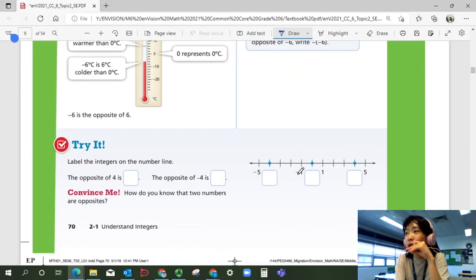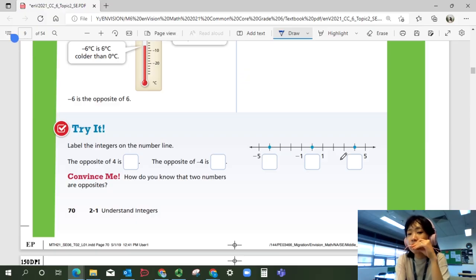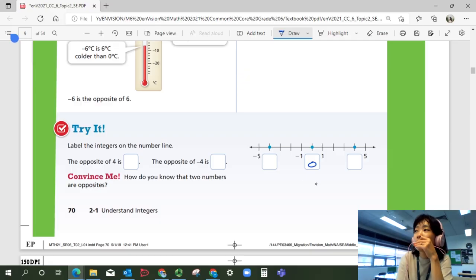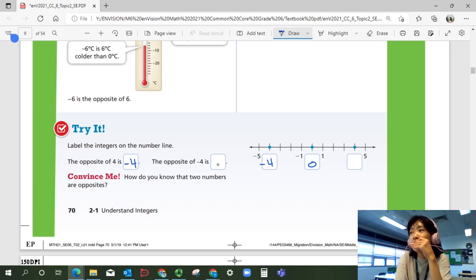Let's look at try number one. Label the integers on the number line. The opposite of four is blank — label it. The opposite of negative four is blank. Zero comes right between negative one and one. Negative five and five are five units away from zero. The opposite of four is negative four, right here. The opposite of negative four is four. So the opposite of the opposite of four is four.